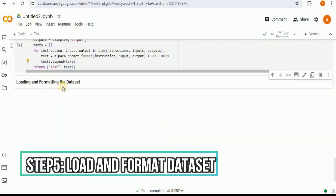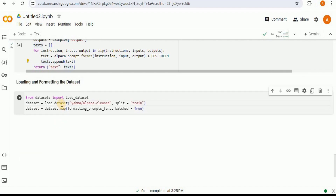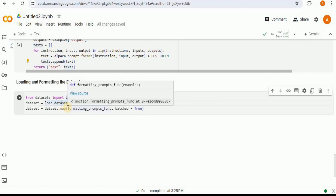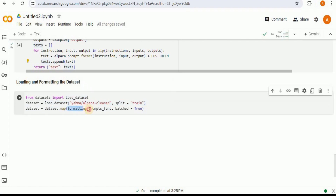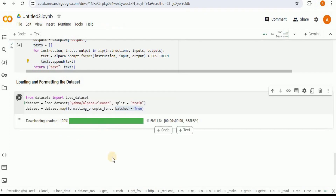After that we need to load and format the dataset, which is the Alpaca Clean dataset. We first load the dataset from its source and then apply the formatting of the prompt template to each row in different batches. Overall, these two lines of code load the dataset from the source, divide it into different batches, and pass each batch to the formatting_prompt_function, which transforms the rows into the prompt template we defined earlier.